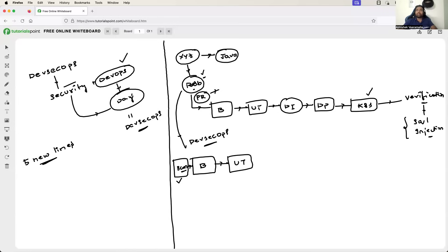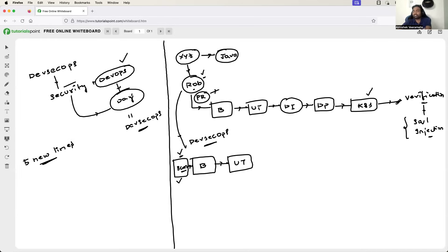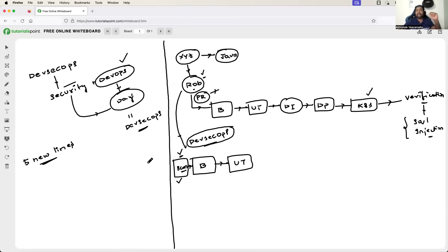So what Rob can do as part of the DevSecOps job role is, even before the build and unit testing stage, add a code scanning stage. This code scanning can identify the SQL injection even before running all of those stages and deploying the application — perhaps four to five days earlier than when the QA team would have reported it. This saves a lot of time and ensures the application is secure.